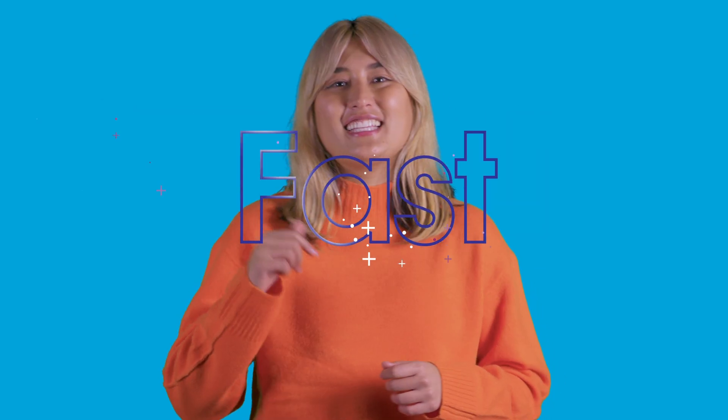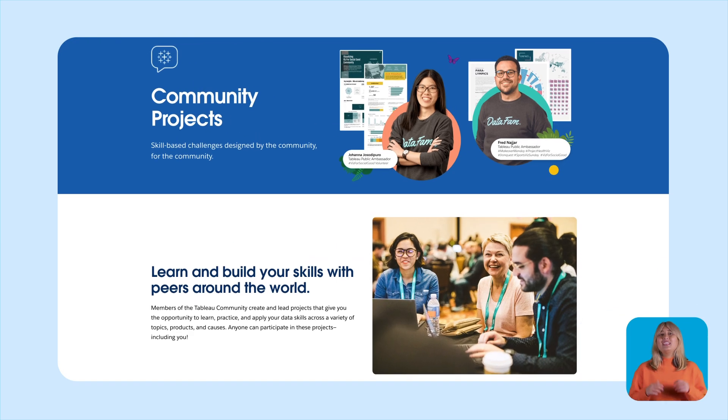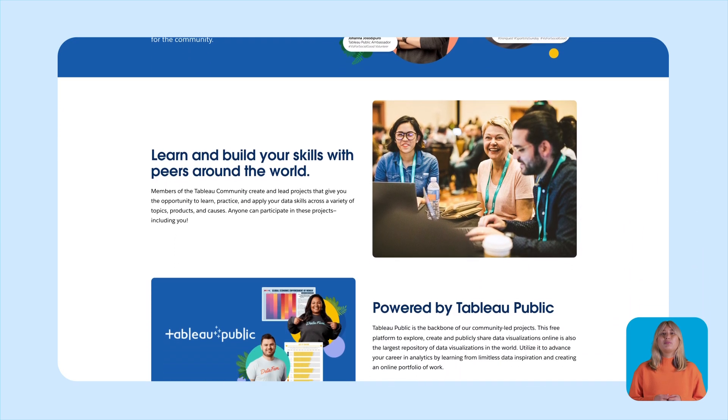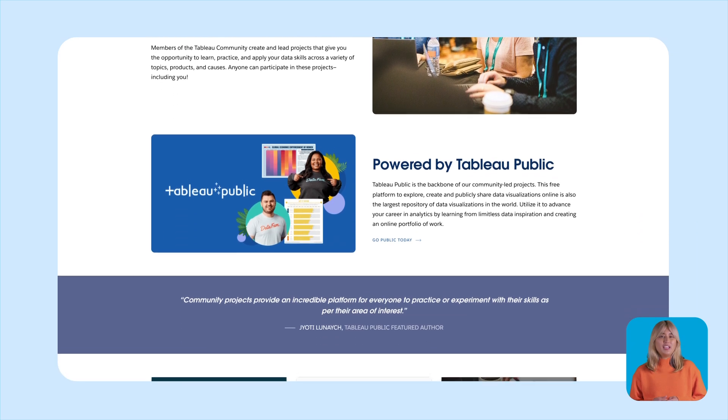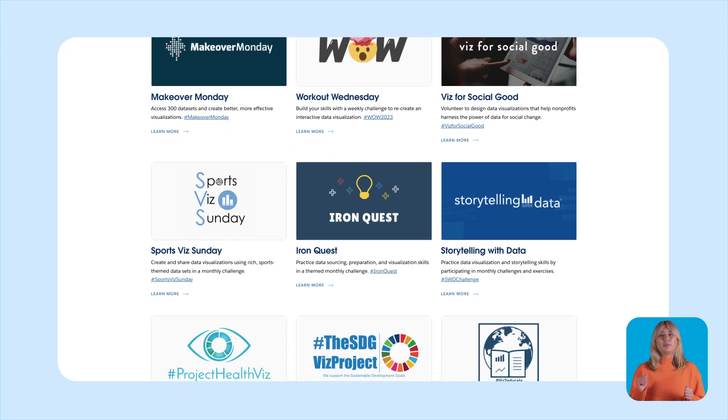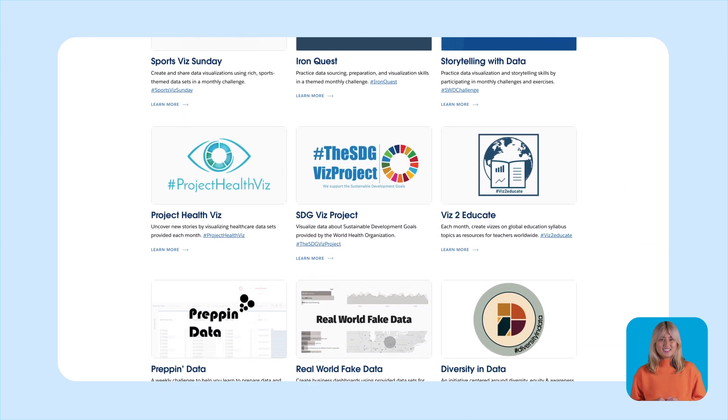Today, we're talking about one of the best ways you can grow your data skills fast. With a little bit of practice and a whole lot of fun, you'll be blown away at how your data and visualization abilities get better and better with Tableau community projects. These are skills-based data visualization challenges designed by the brilliant minds of the Tableau community to help Tableau users of all levels from around the world practice and improve their data skills.